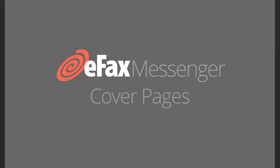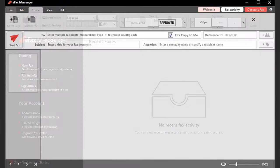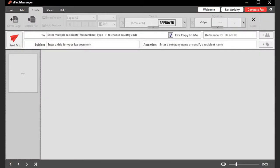eFax Messenger makes it easy to add a cover page to your outgoing faxes. Simply click on Compose Fax to create a new fax.